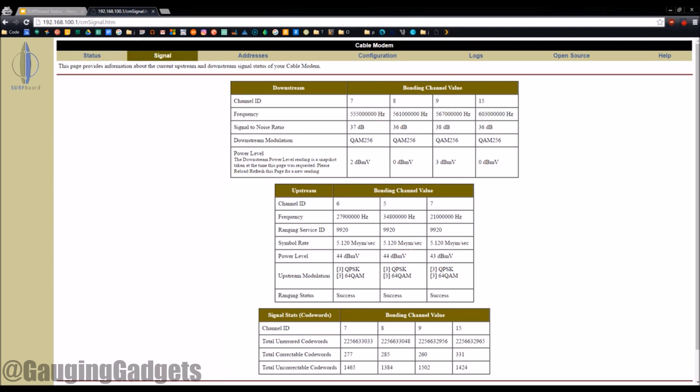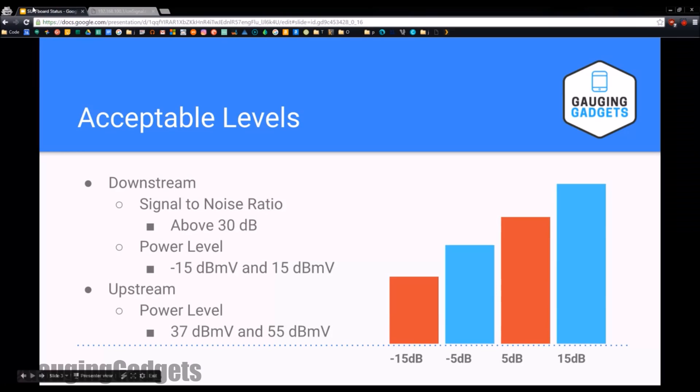So those are going to be the three levels you want to look at. These are the three ranges that you want to be in. So what happens if you're not in that range?